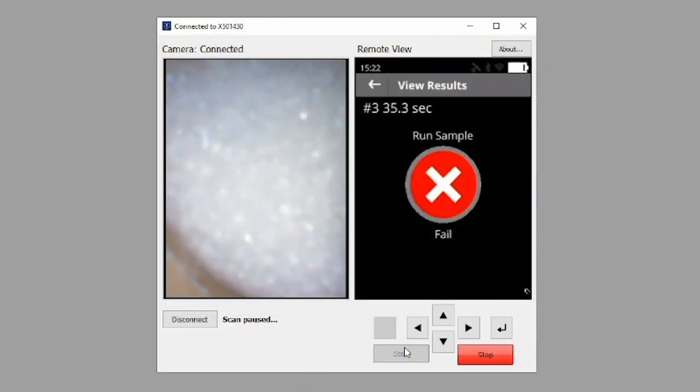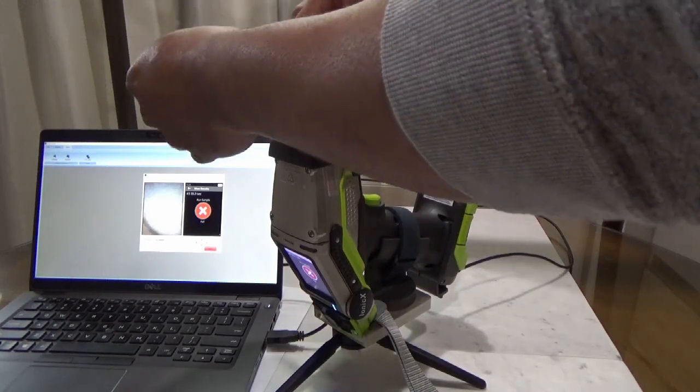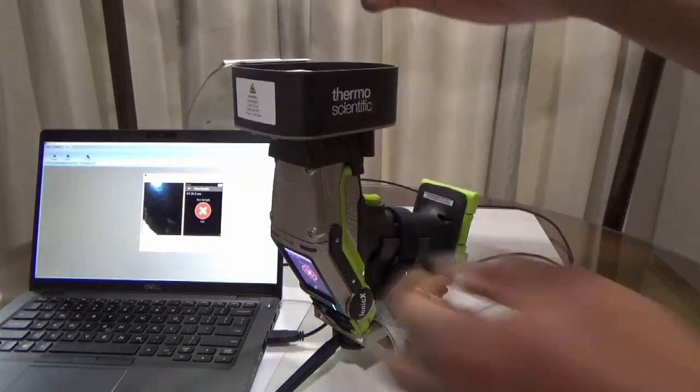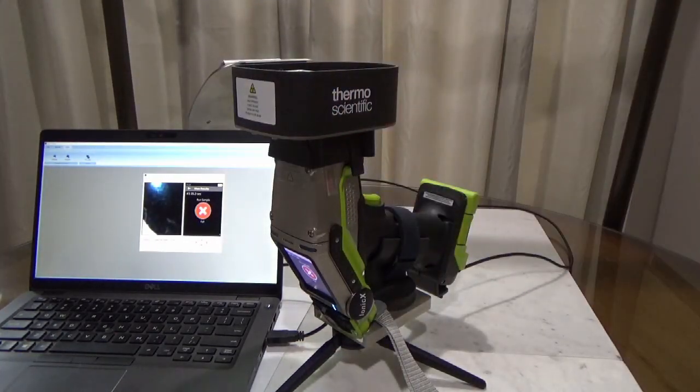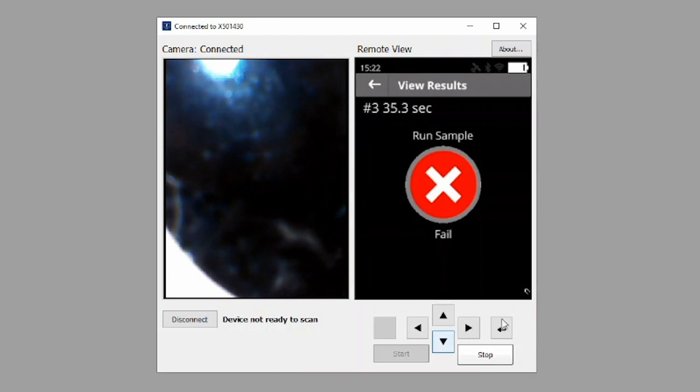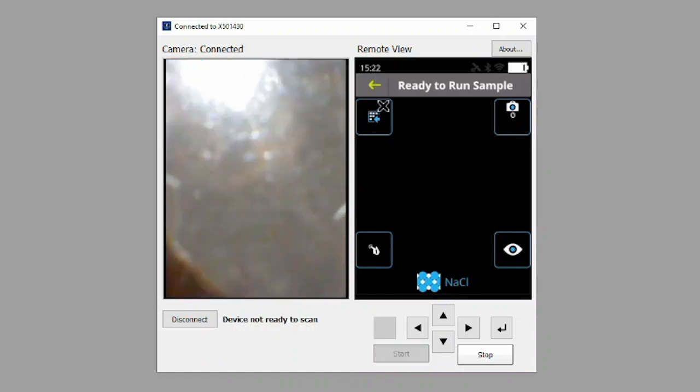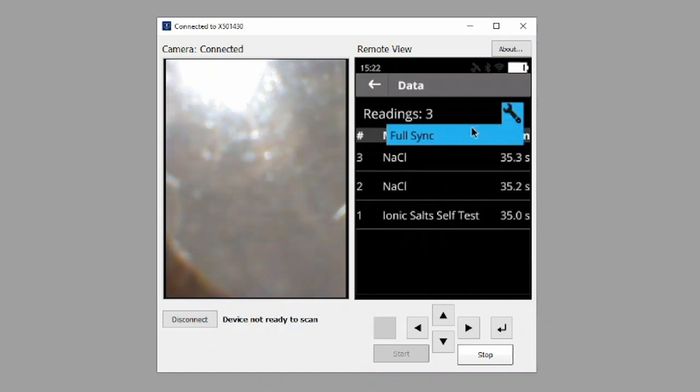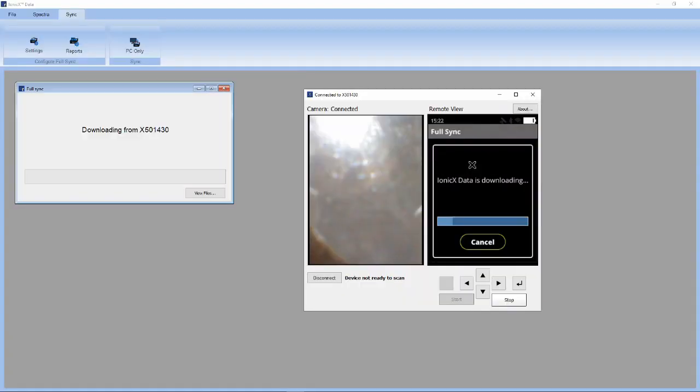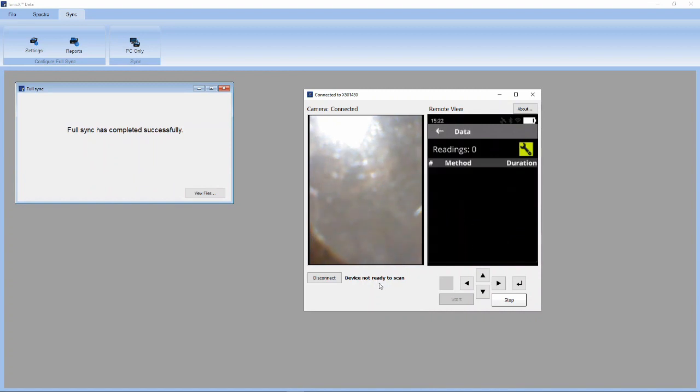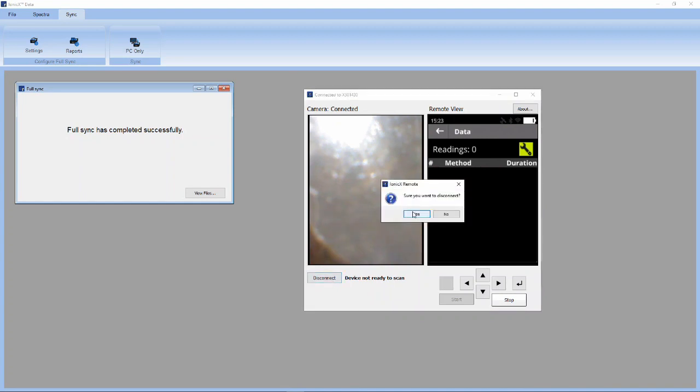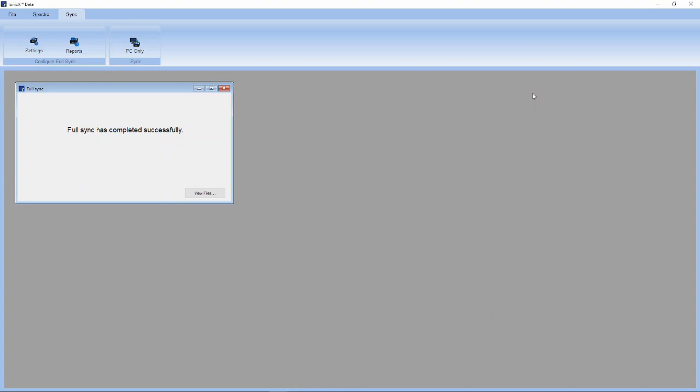Here we have a failing result. Doing a little investigation shows that this is not sodium chloride. Click the back arrow to return to the testing screen, and click it again to return to the main menu. Next, click on Data to review the results collected on the instrument so far. Click the wrench icon and select Full Sync to transfer data from the instrument to the archive location to review reports and also examine spectra using the Ionic X Data application. Once the sync is complete, the Ionic X Remote application may be disconnected and closed.